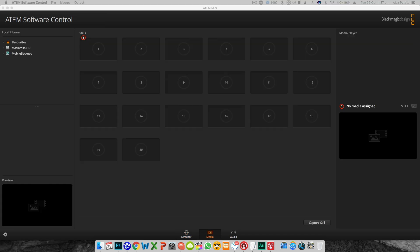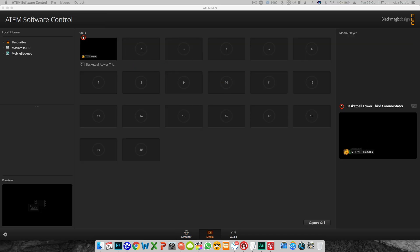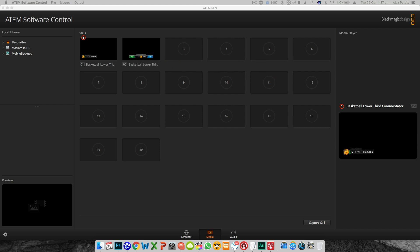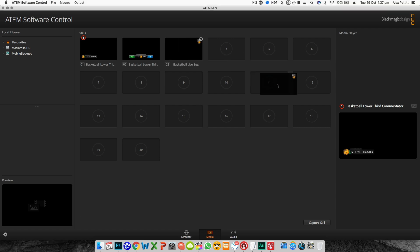Then if you move on to page 2 you have media. This is where you can save and store all of your still media and graphics. The ATEM mini has one media player and 20 media slots so you can store up to 20 stills in here and then drag the one you need into the media player when you need it.